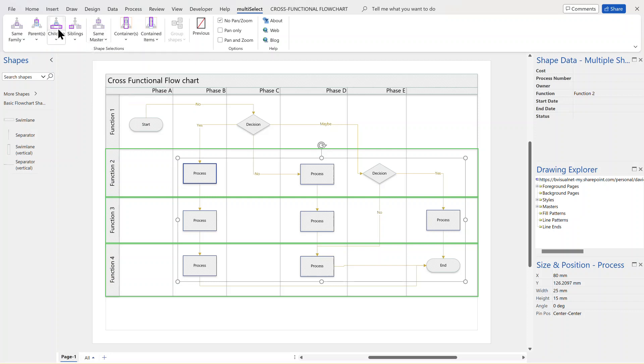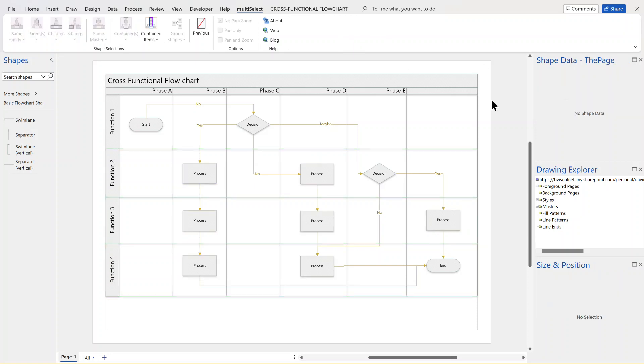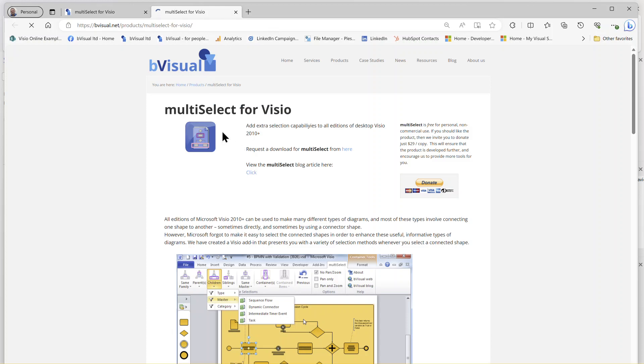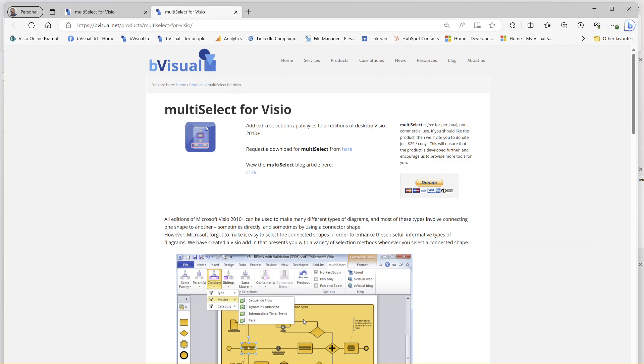So there's a lot of options that are added to your capabilities within Visio. And all you have to do is to go to my website and download multi-select for Visio. As you can see, it's been around for a long time. And if you want to donate me some money, I might write some more handy little things for Visio.